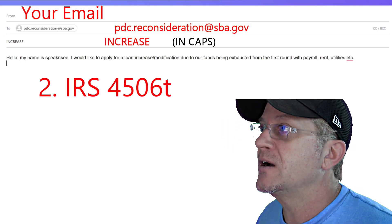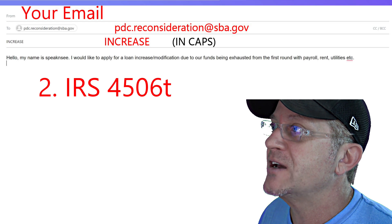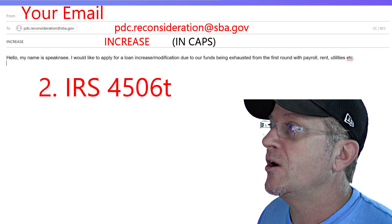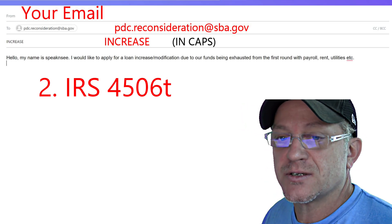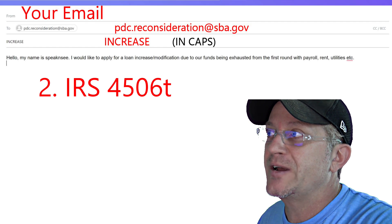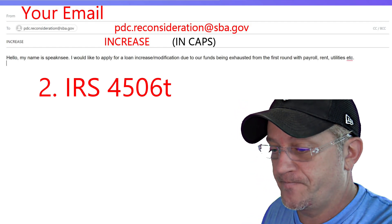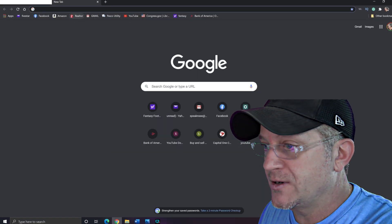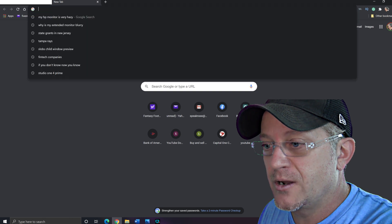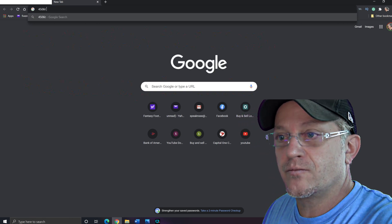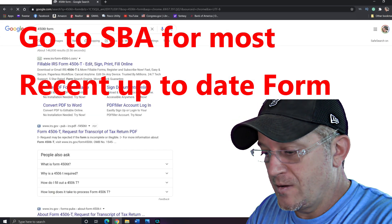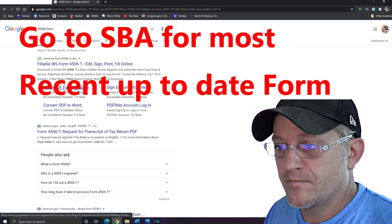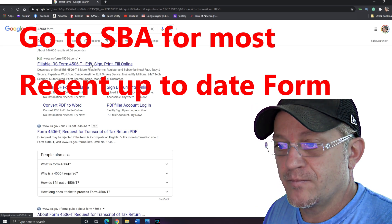Next, you're going to need to include a signed IRS 4506-T form for all borrowers. So the next thing we do is sign a 4506-T form. I'll show you how to go about getting that — we're going to go into another window and type in '4506-T form' to find it.